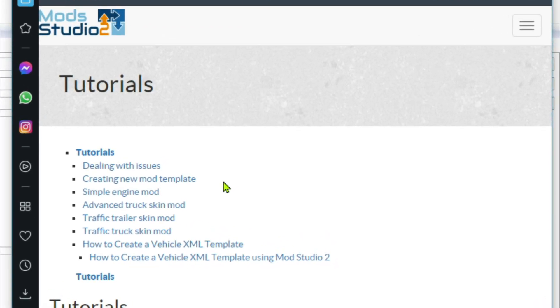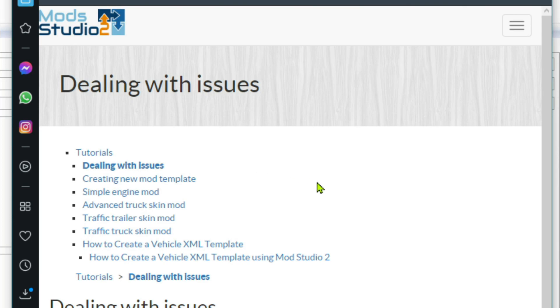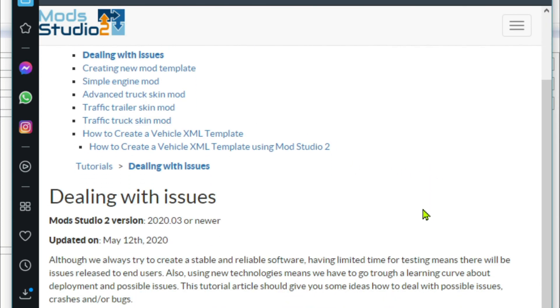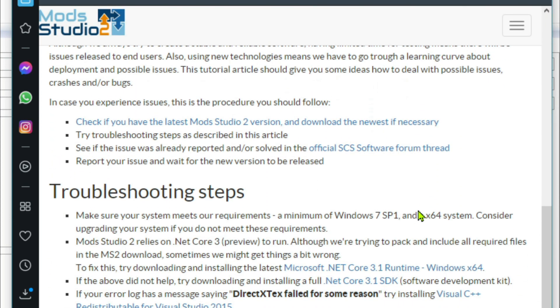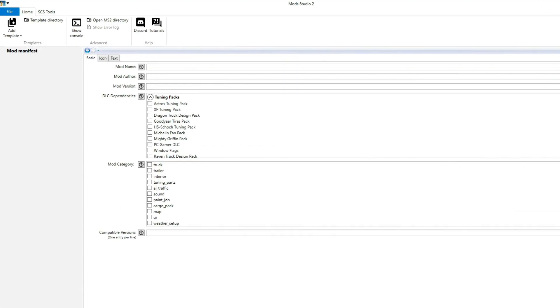There's a load of good tutorials in here that you can go and look at. In the tutorial section you've got dealing with issues, which is a good little section here - troubleshooting tips, etc. Well worth a look inside there.